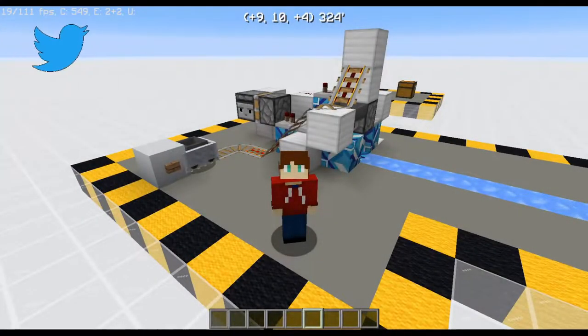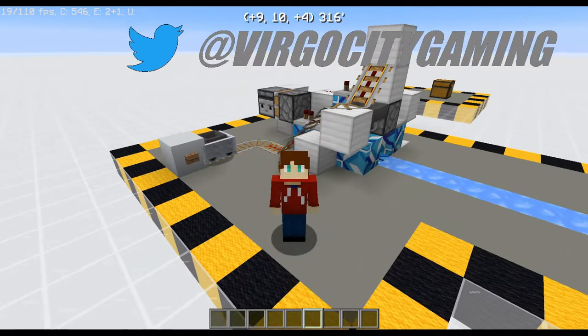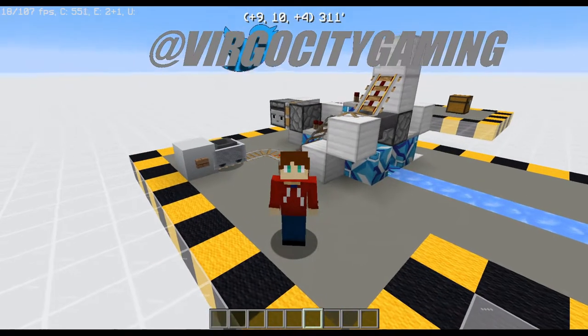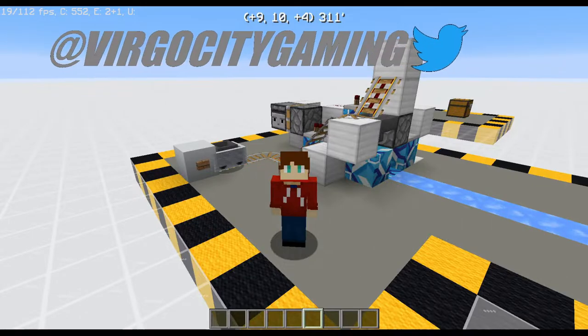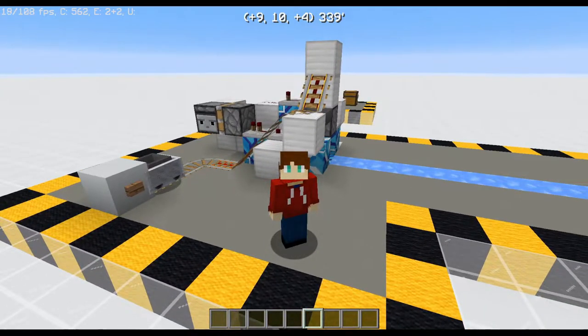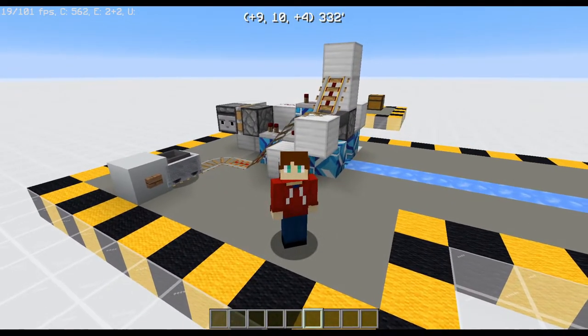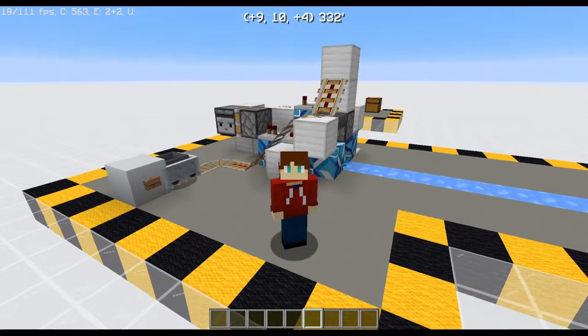Hello everybody, Virgocity here today with some Redstone Basics. Today we have a kind of silly little contraption, but still useful nonetheless.